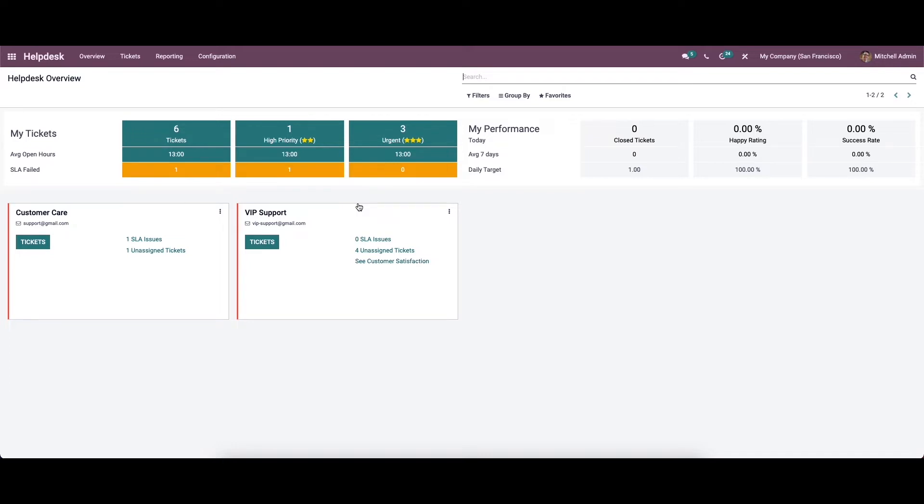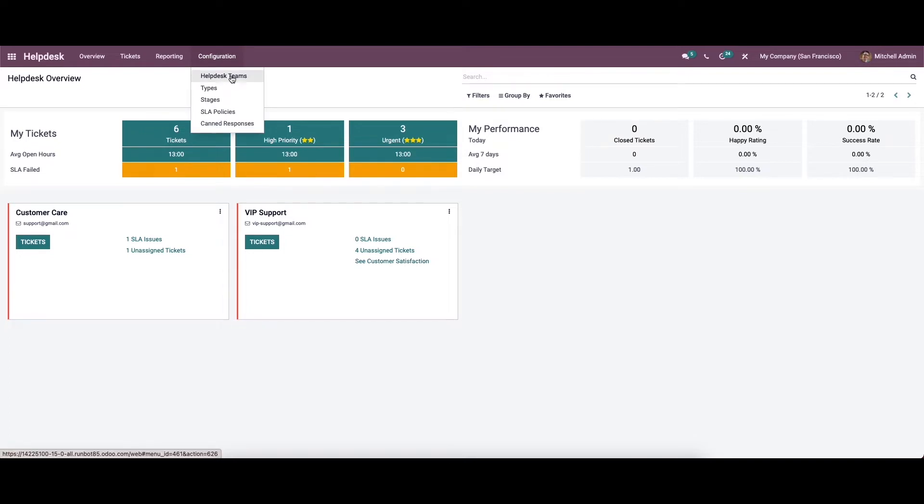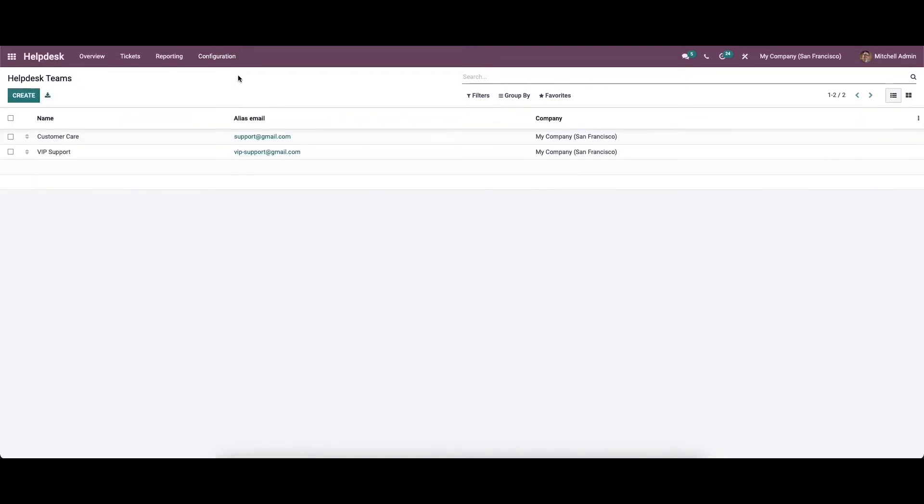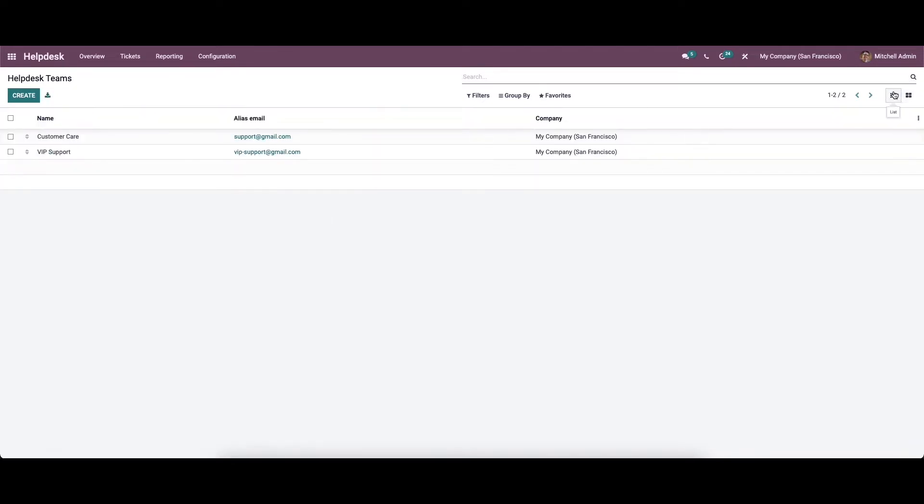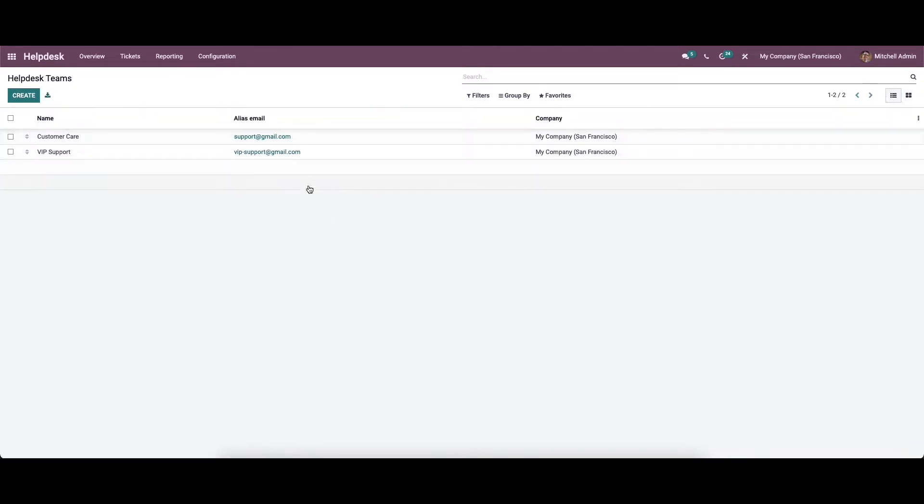To create a new team for helpdesk operation, you will get a dedicated platform in this module. For getting access to this platform we can go to the configuration and can choose the helpdesk team option. The window can be viewed in the Kanban view as well as in the list view. In the list view we will get the name, alias, email and the company.